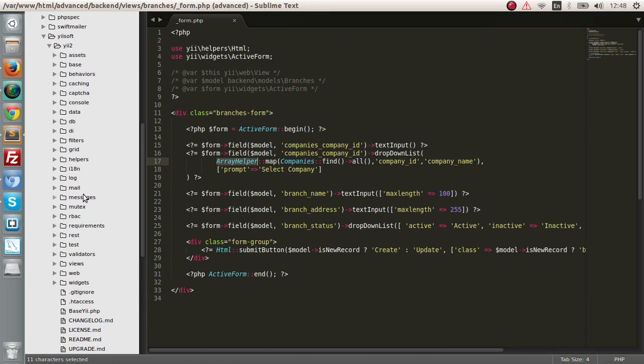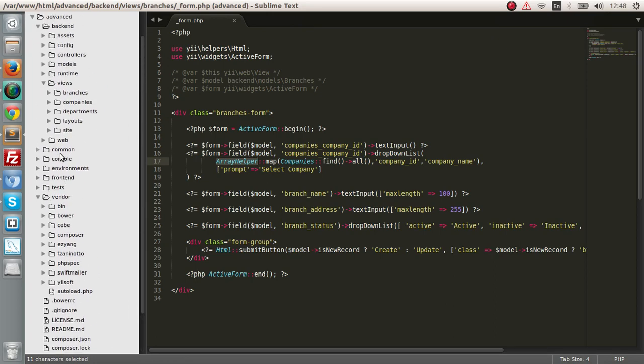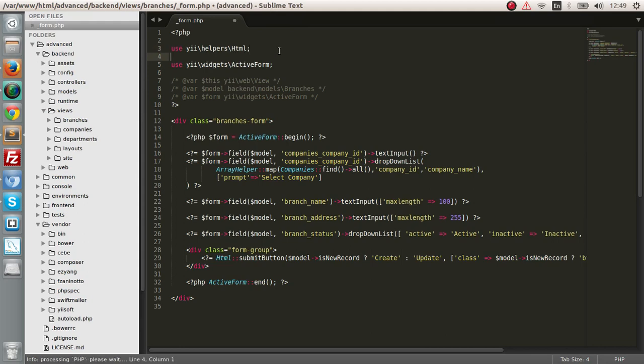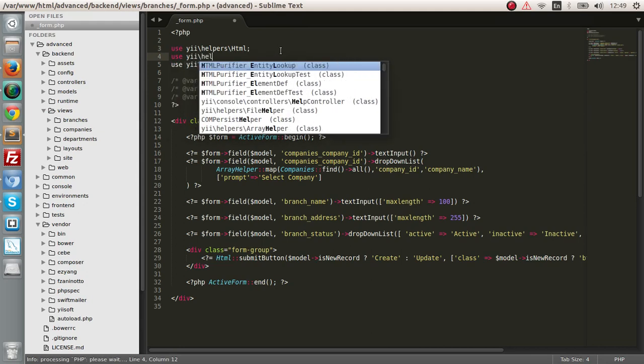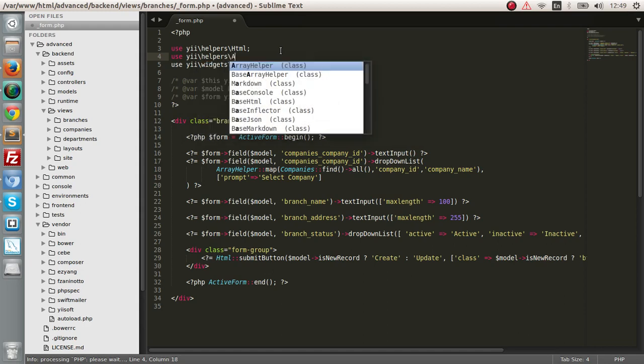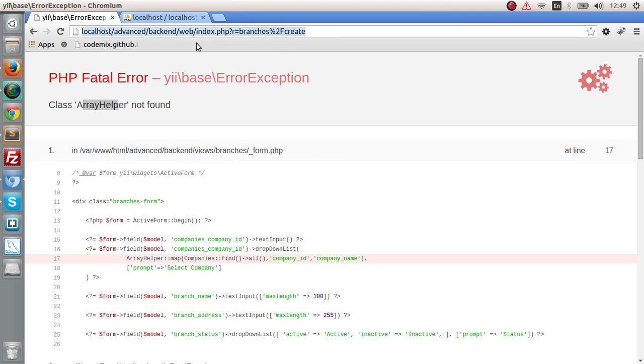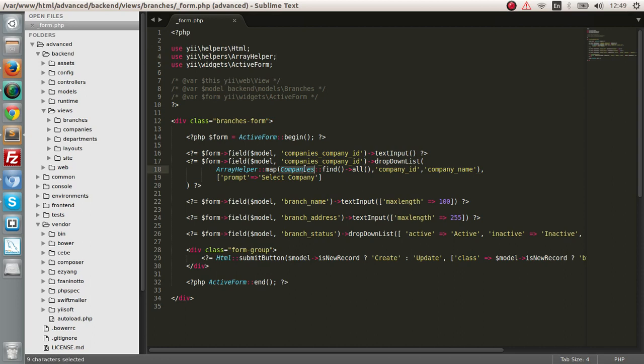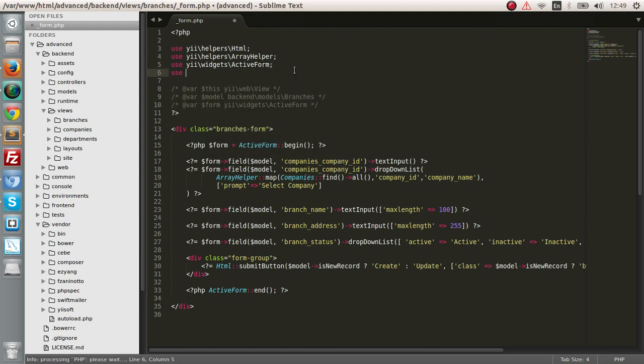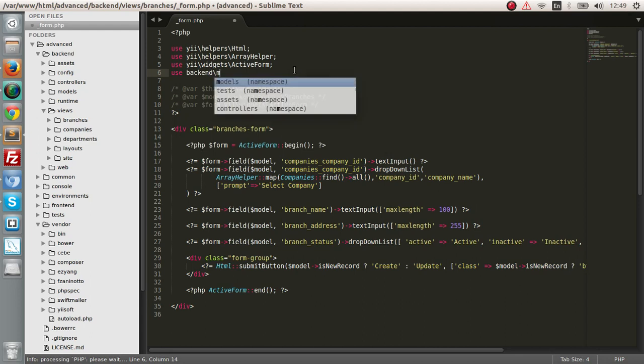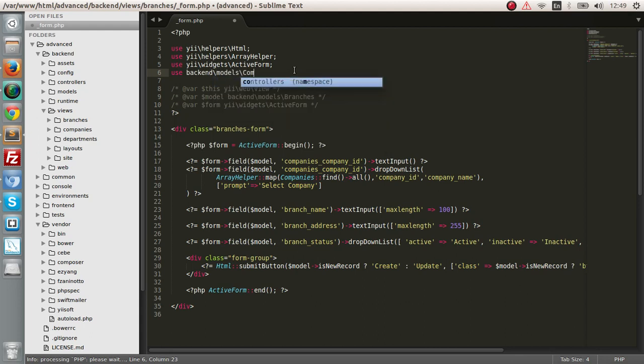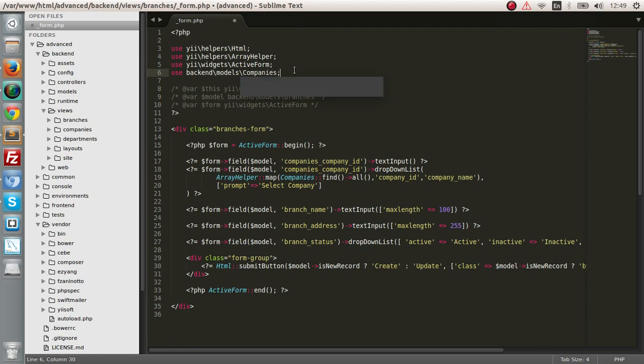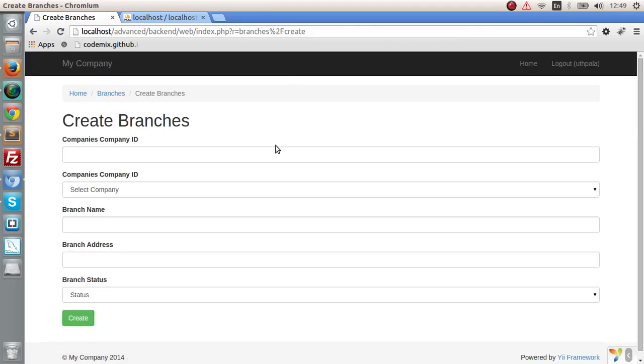I'm not sure where it is right now, but I think it's in this directory. We want to use yii\helpers\ArrayHelper. Save and let's refresh again. Okay, now we have the array helper class, but we don't have the companies class. To get data from companies, we should include that. Use the namespace backend\models\Companies. Let's save.